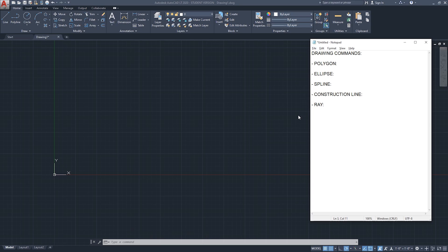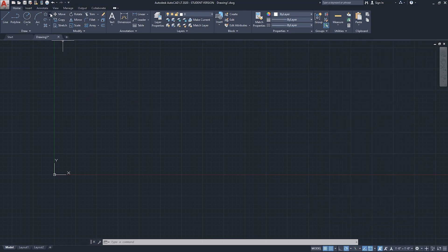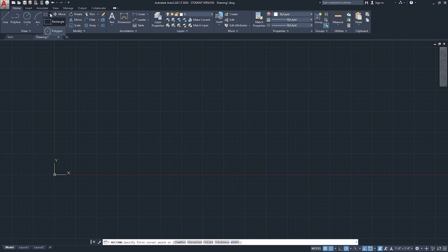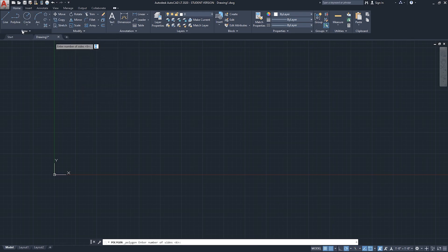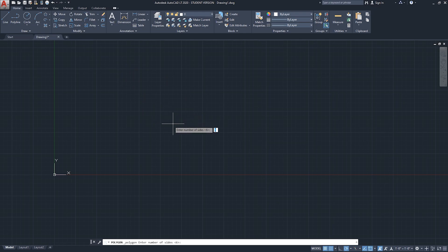So let's get to it. The polygon command - rectangle is the default, but if you click on the arrow beside it you will see the polygon command under the home ribbon in the draw section. When you start the polygon command, the first thing AutoCAD will ask you is to enter the number of sides.